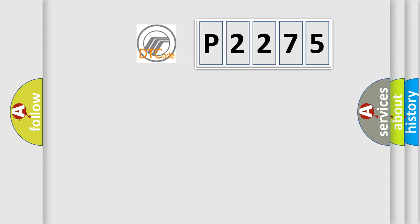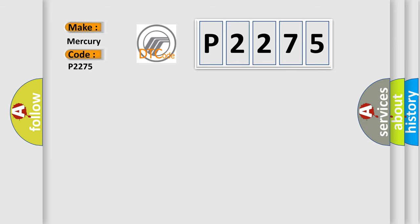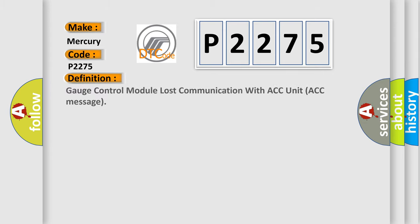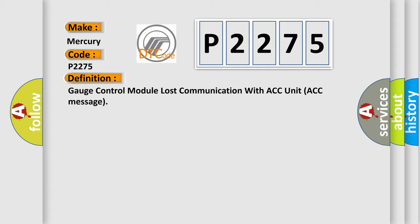So, what does the diagnostic trouble code P2275 interpret specifically for Mercury car manufacturers? The basic definition is: Gauge control module lost communication with ACC unit ACC message.